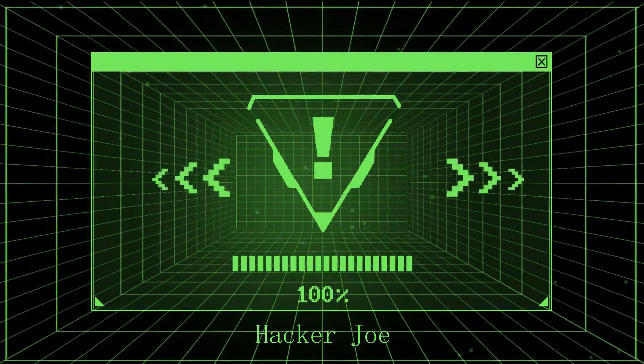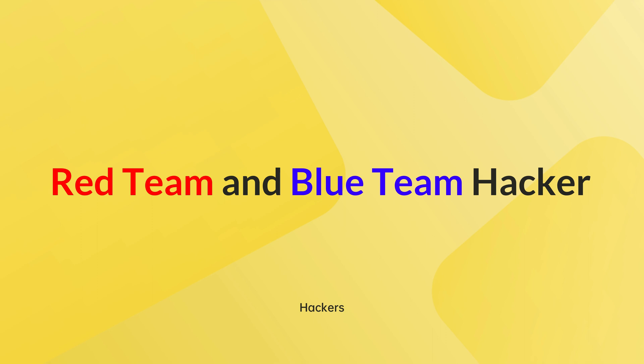In this video, we're going to discuss the two types of hackers known as red team and blue team. We'll see the difference between those two, and why you might consider becoming a red or blue team hacker.